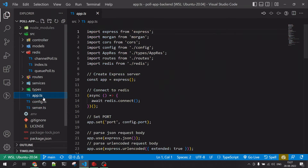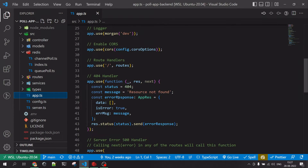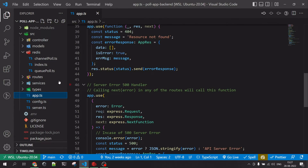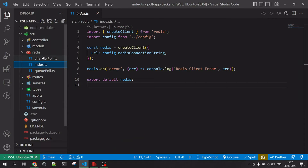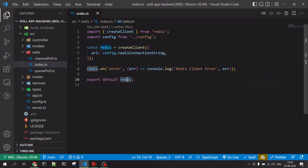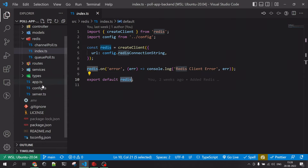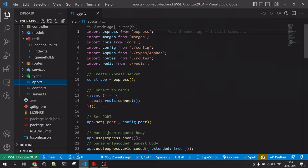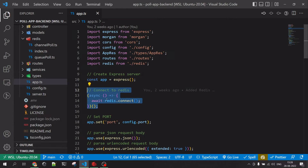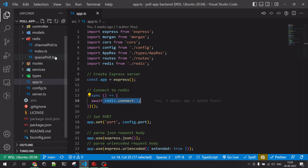There's a server file that starts the Node.js app, and app.ts has the Express defaults like a 404 callback and 500 error handler. The key part is the Redis client file where we initiate the Redis connection and export the Redis client variable. When starting the Express application, we connect to Redis inside an immediately invoked function expression. This is the basic pattern for connecting a Node.js application to Redis.